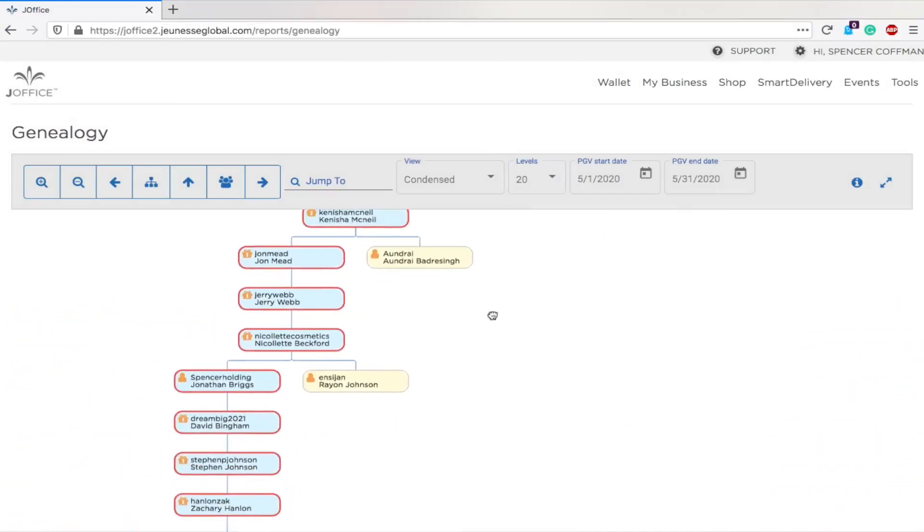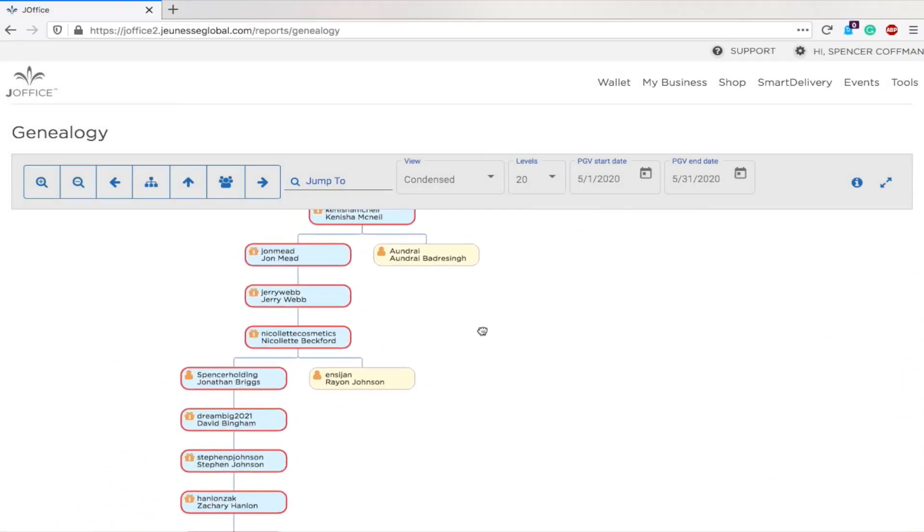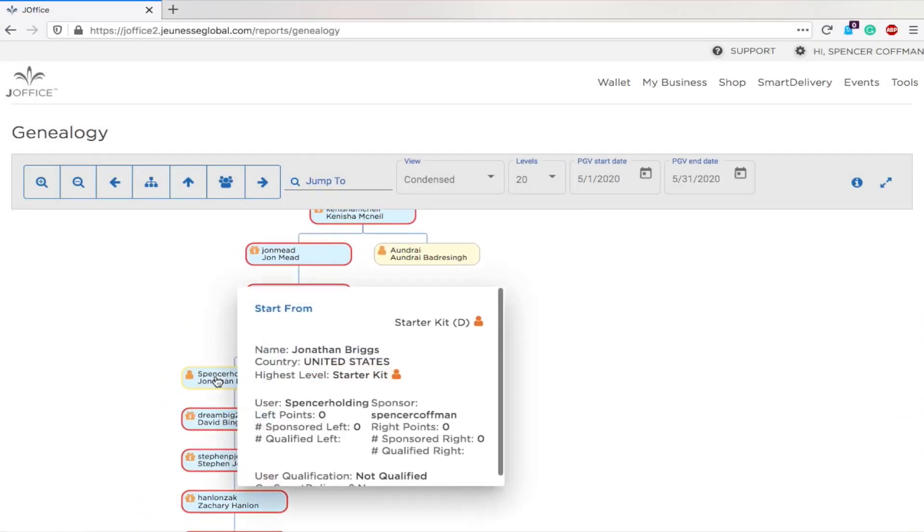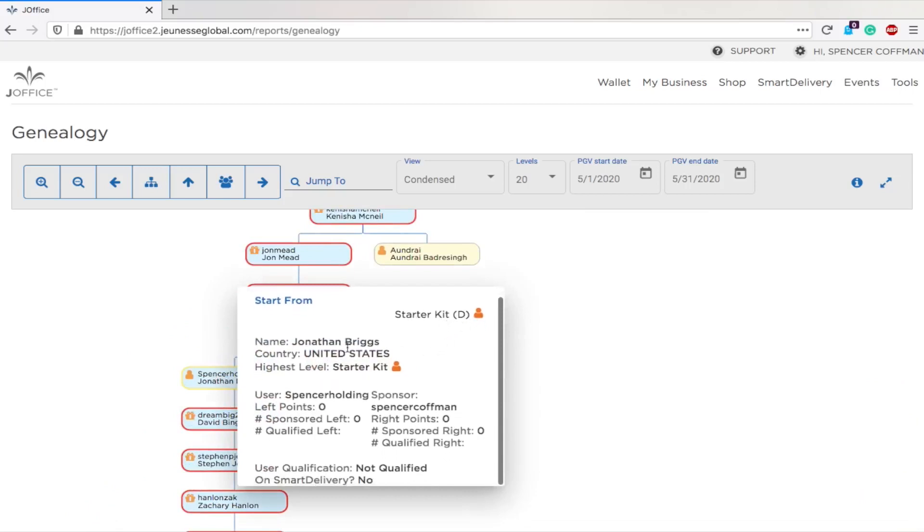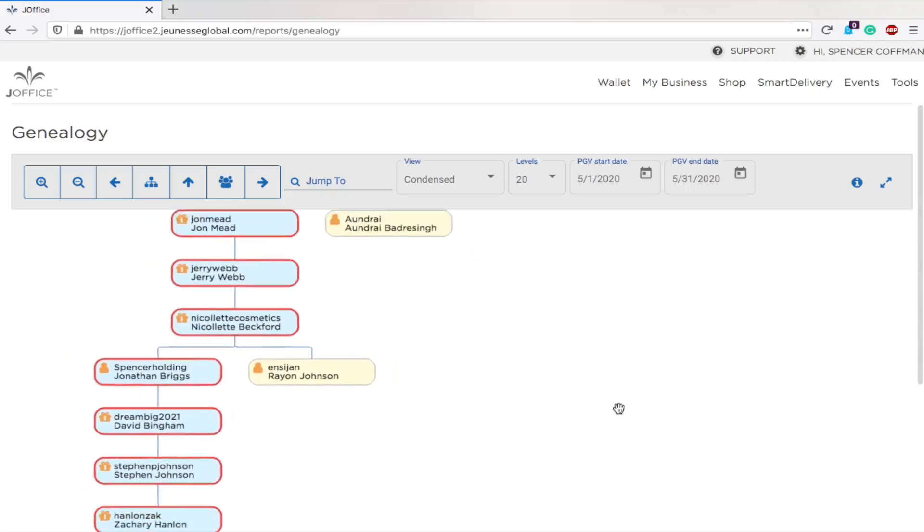But what's cool with this is you can see information on the different people. So if you click on one, it'll show you they have a starter kit, their name, country, what their highest level is, their sponsor, whether they're qualified or not.